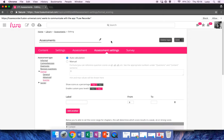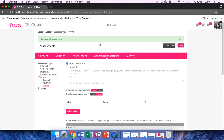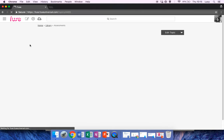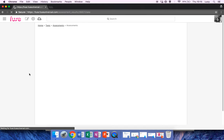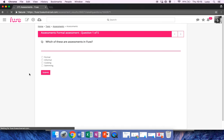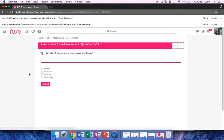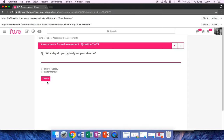Once I've clicked Save, I can then go to my topic and take my Formal Assessment, and then go through and answer my questions.